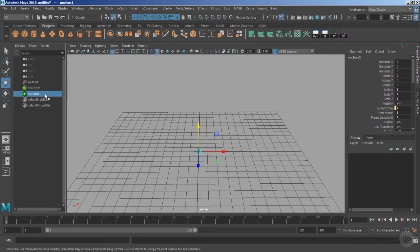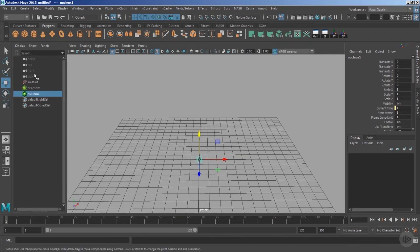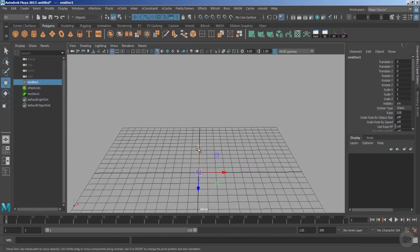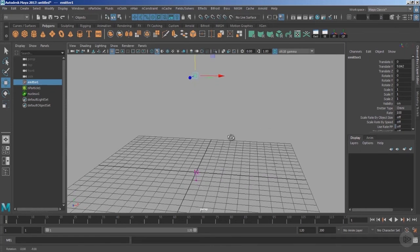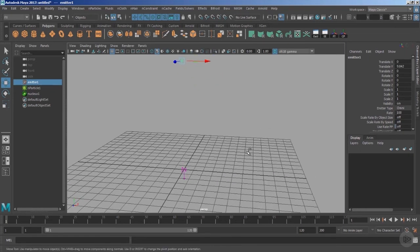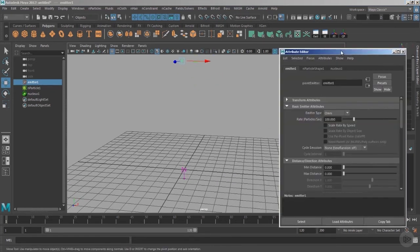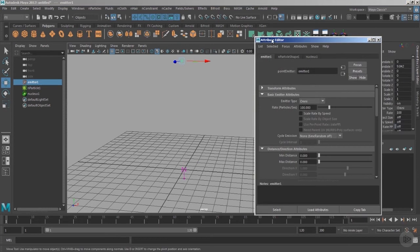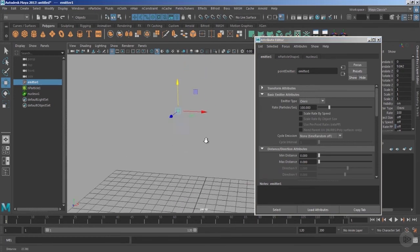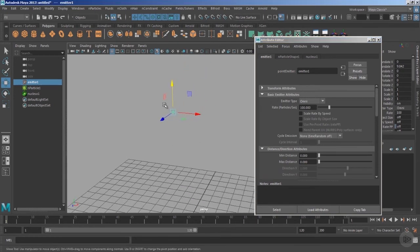Let's grab the emitter node and pull this a few units away from the base of the grid. Press Ctrl+A to bring it inside the Attribute Editor, and notice we have the basic emitter attributes. The emitter type is set to Omni, so this omni-directional emitter will emit the particles in all directions, meaning particles will not have their own specific directions but can move in all directions with respect to the XYZ axis.